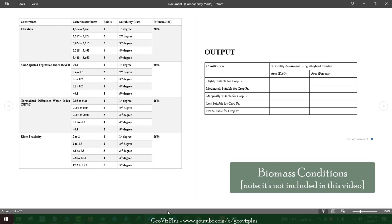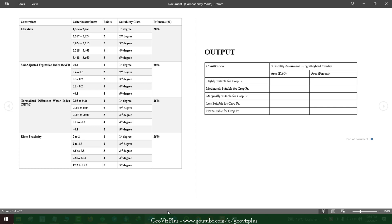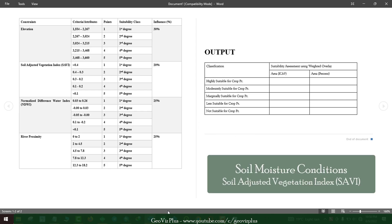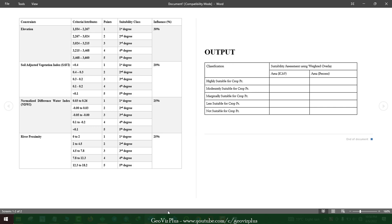In the same way, reclassify for other constraints too. The biomass conditions based on vegetation indices are an important component of the suitability analysis. To consider the soil moisture conditions and related factors, a soil-adjusted vegetation index is included in the suitability analysis.